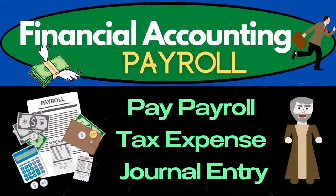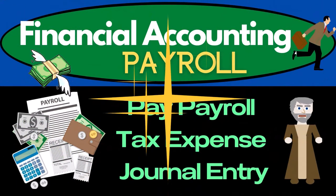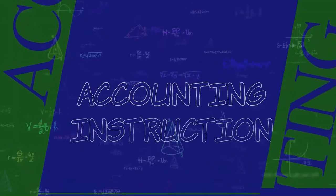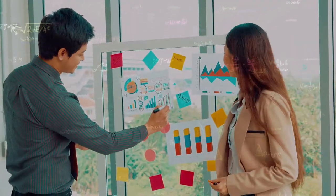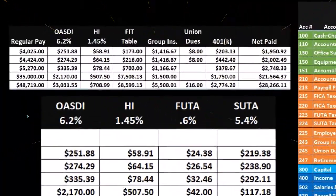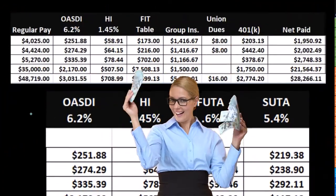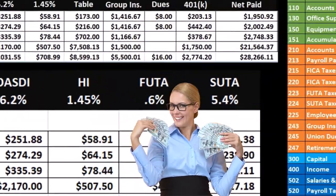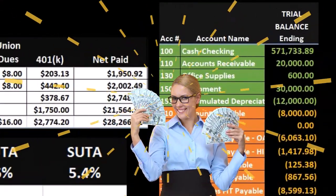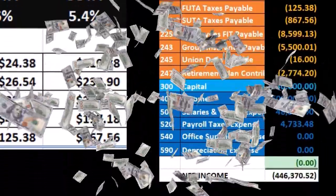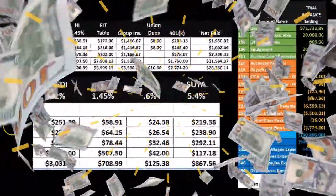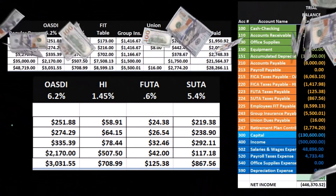In this presentation, we will enter a journal entry related to the payment of payroll taxes. Before this point, we have recorded payroll taxes for both the employee and employer portion. Now we're going to work on the payment of those payroll taxes. The recording of the employee and employer portion of payroll taxes came from the register as well as a worksheet for the employer portion.